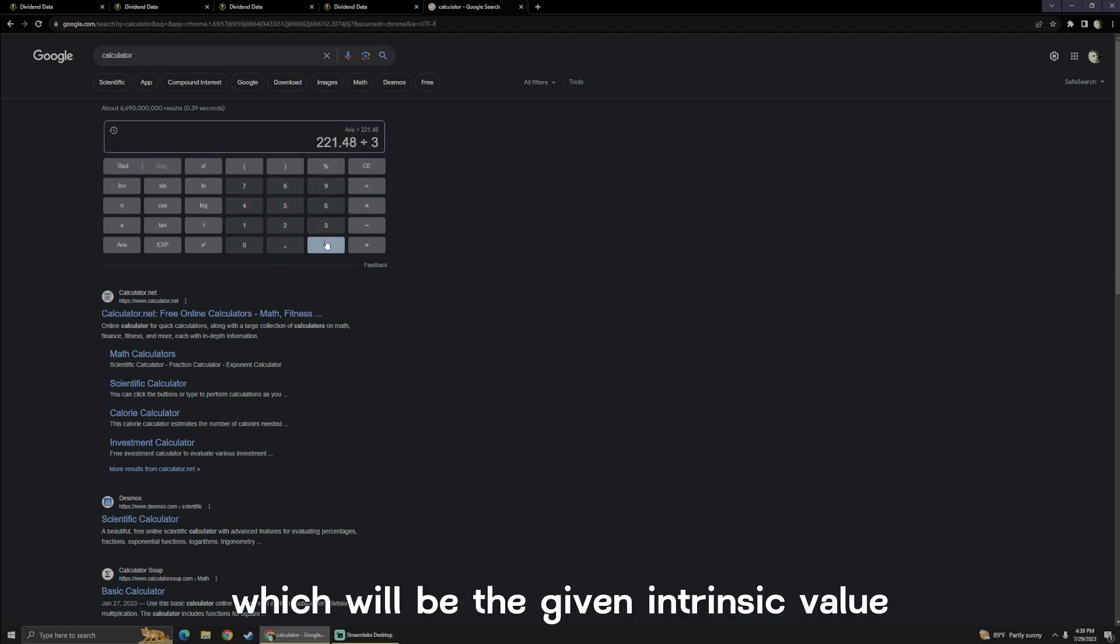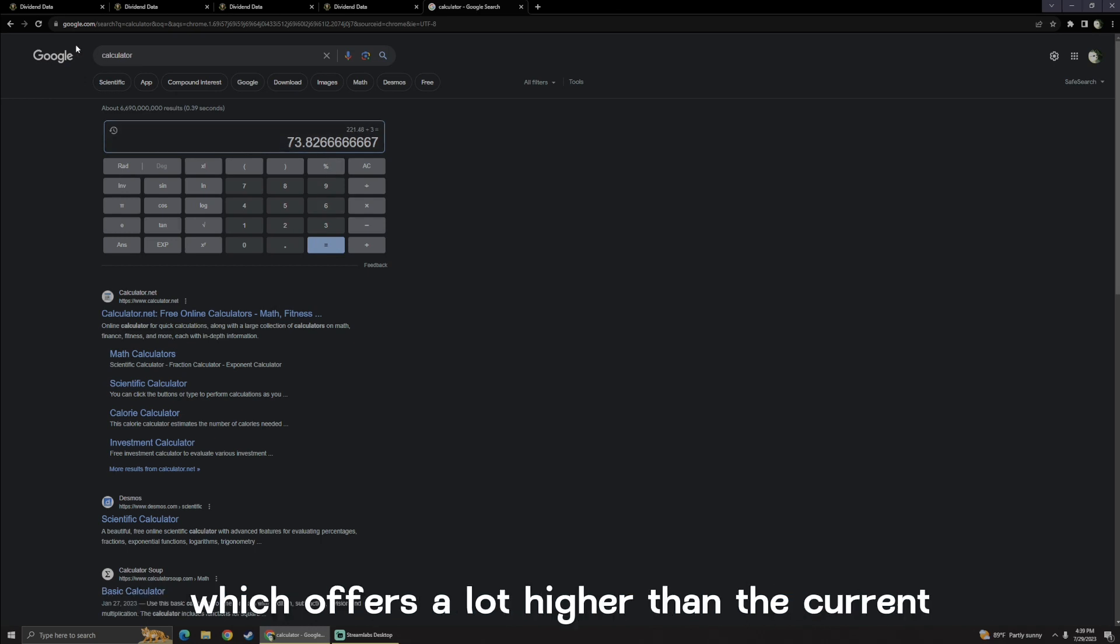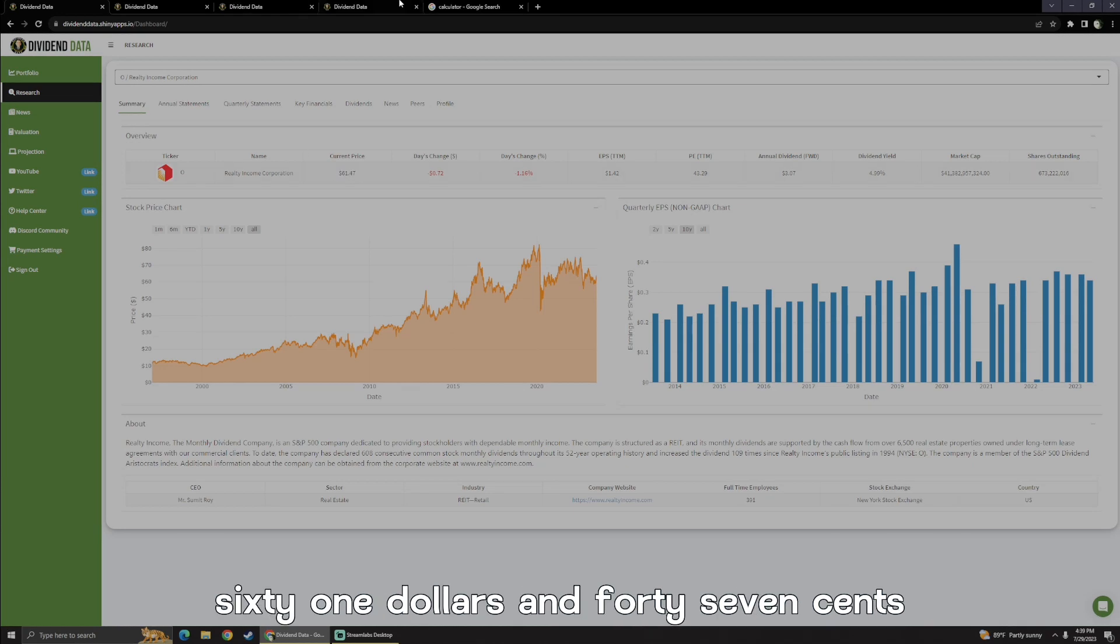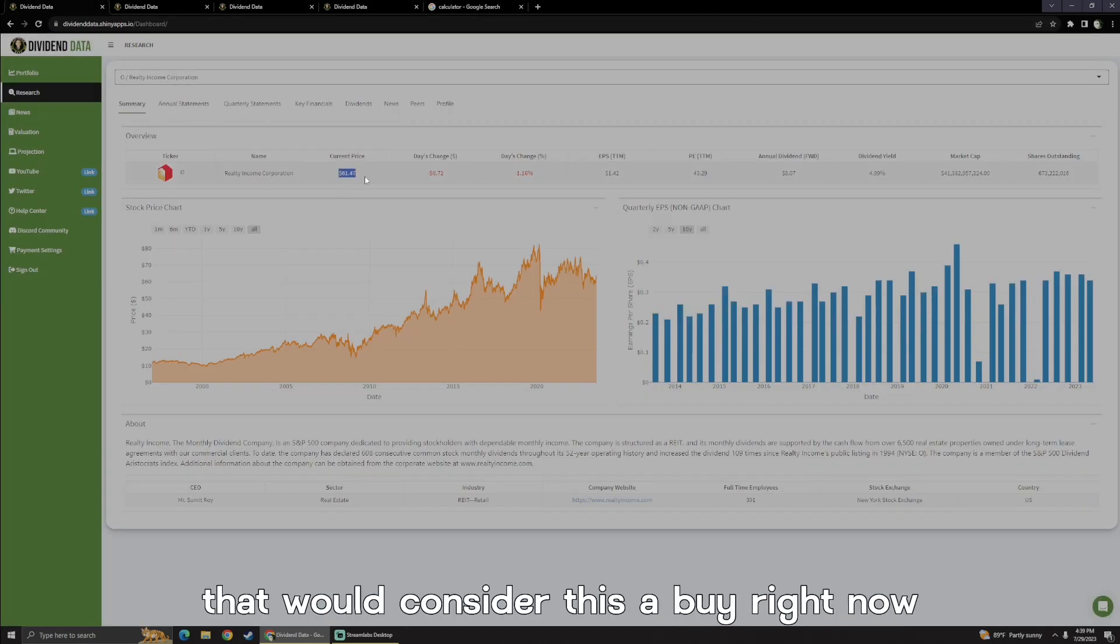To get our current valuation after we divide by 3, which will be the given intrinsic value, which is $73.82, which offers a lot higher than the current $61.47. And even with a 10% margin of safety, that would consider this a buy right now.